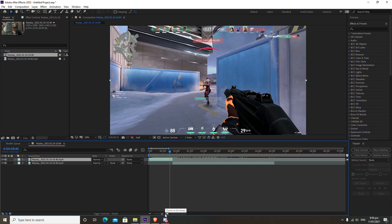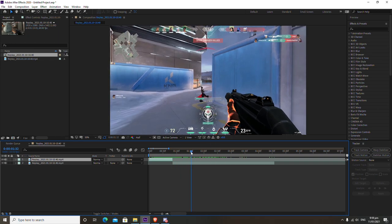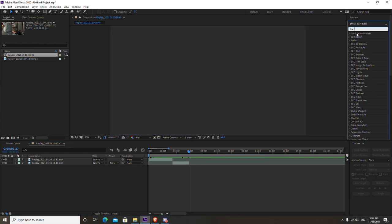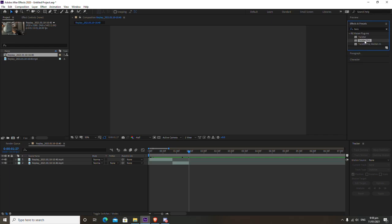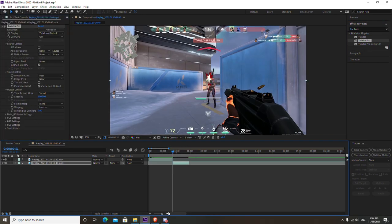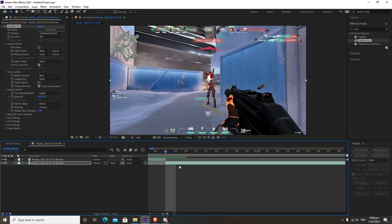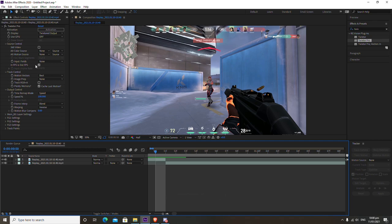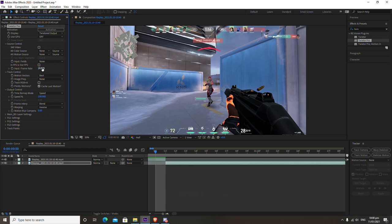Trim the bottom track to roughly where you want the slow motion to end. Then go to your Effects panel, type in 'Twixtor Pro', and drag it onto the clip that has the kill — not the top one. Go to the beginning of the kill clip and press Ctrl and left arrow to go one frame backwards. In Twixtor Pro, make sure you uncheck 'In FPS is Out FPS' and set your input FPS to match your composition — mine is 60 FPS.